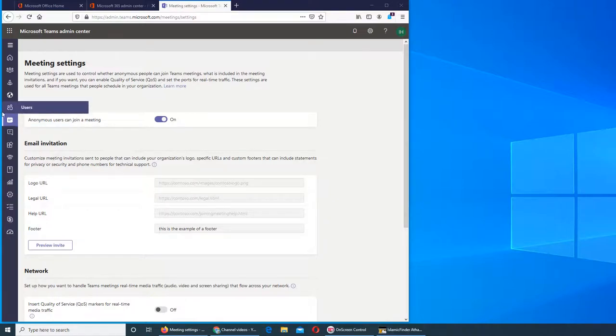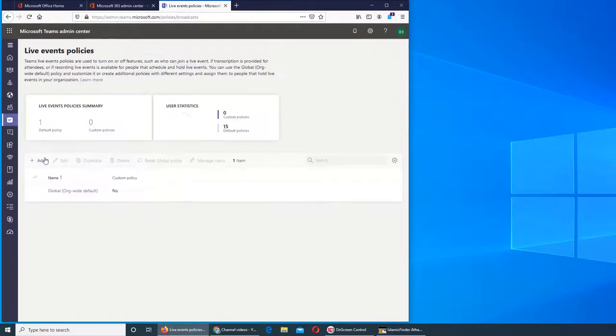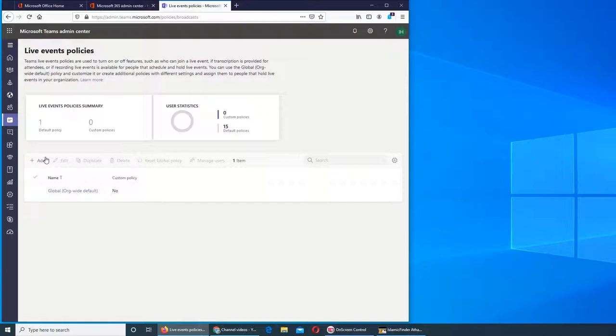Next we're going to see the live event policies. So this is the live event that you are doing live, and you want a different - it's not that you are sending out invitations for people to join.